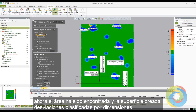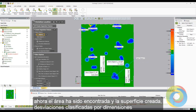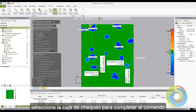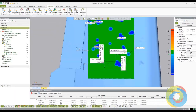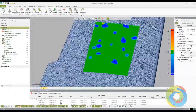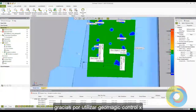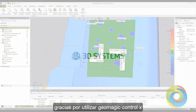Now that the area has been defined, a fitting surface has been created, and the deviations have been classified and dimensioned, select the checkbox to complete the command. Thank you for using Geomagic Control X.